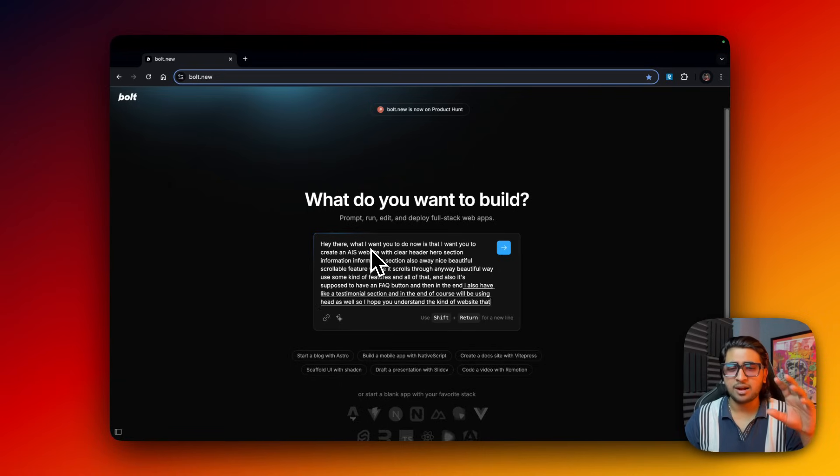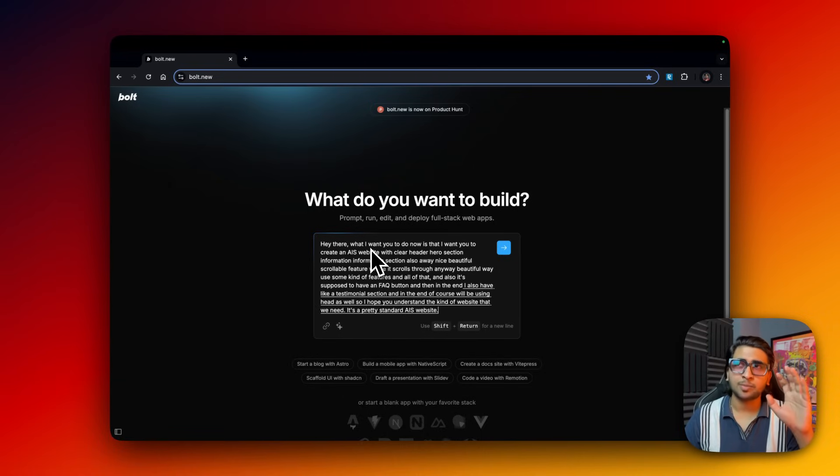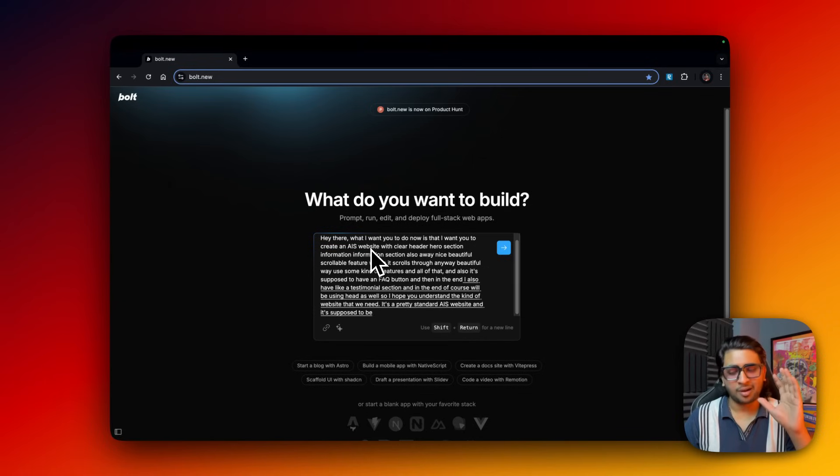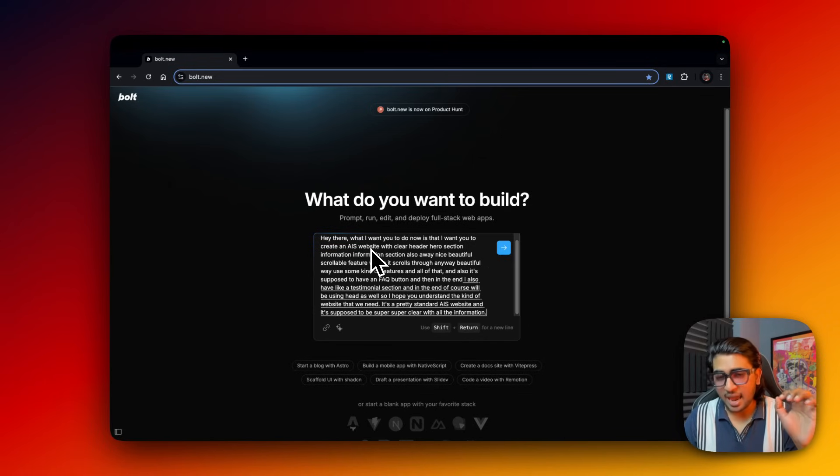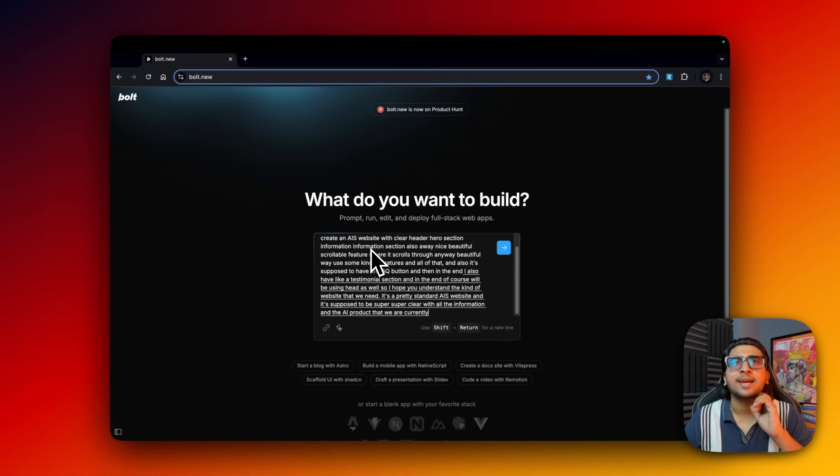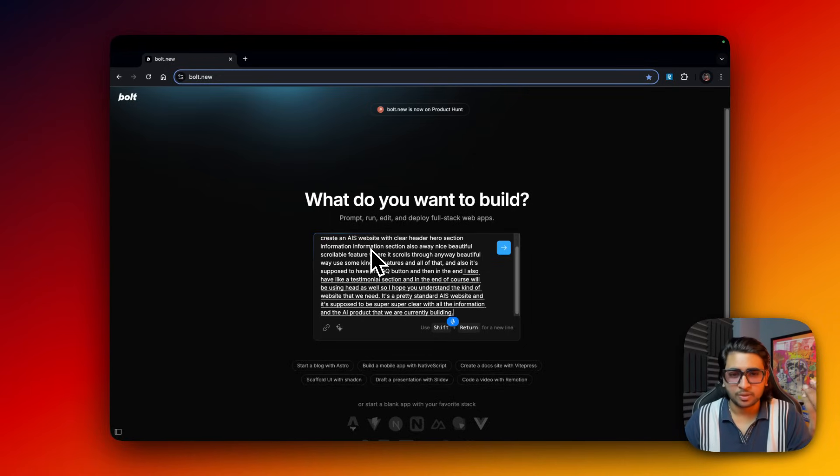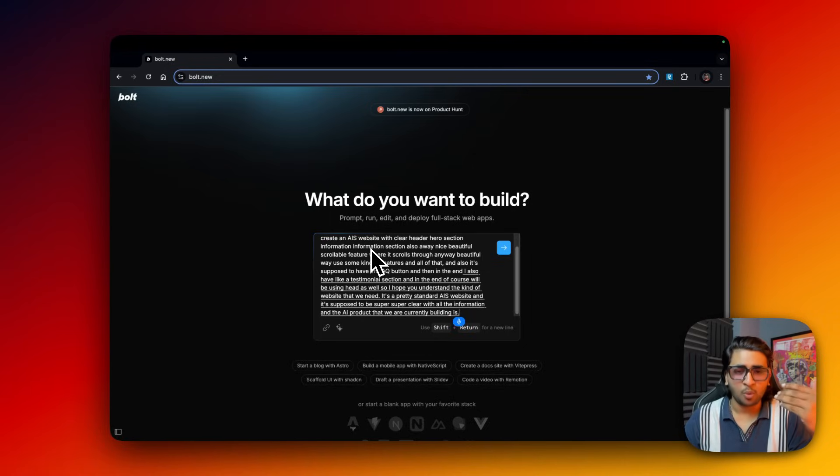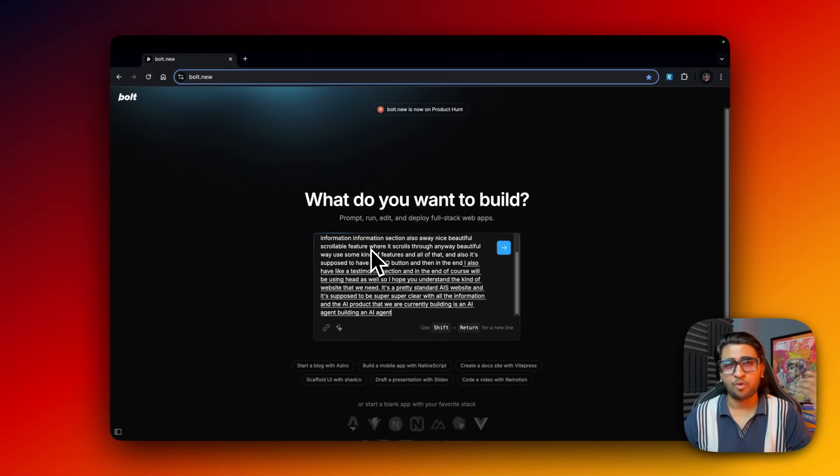It's a pretty standard AI SaaS website and it's supposed to be super clear with all the information. The AI product that we are currently building is an AI agent that does business development work for startups.